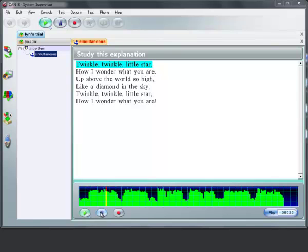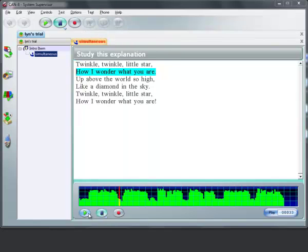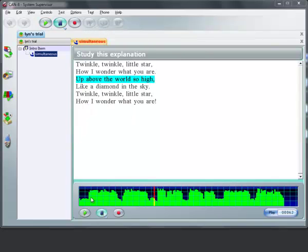Twinkle twinkle little star. So I want to sync from the next line. We're at the beginning of the next line in the audio, as well as the text here. Text sync to sound. How I wonder what you are. So now again, beginning of the audio of the next line — put the cursor there.